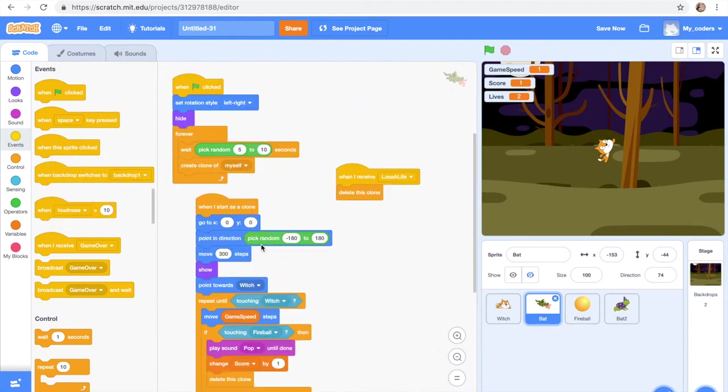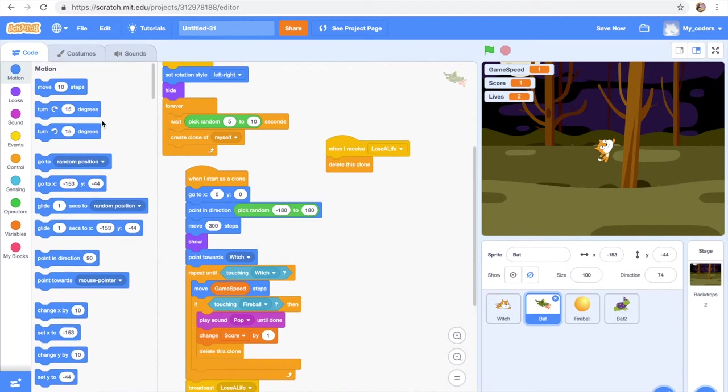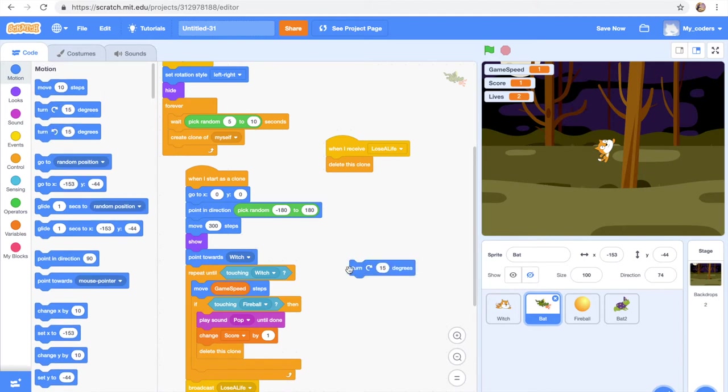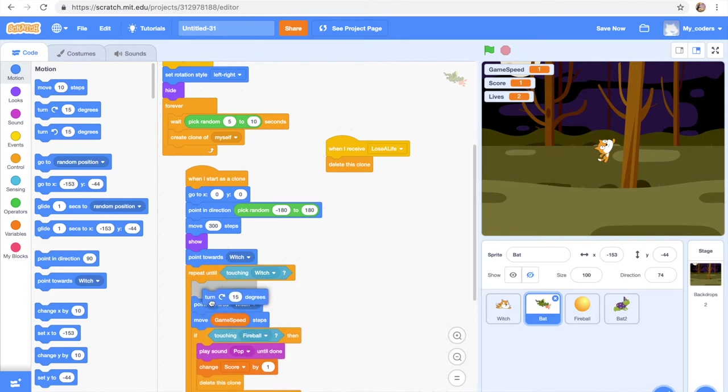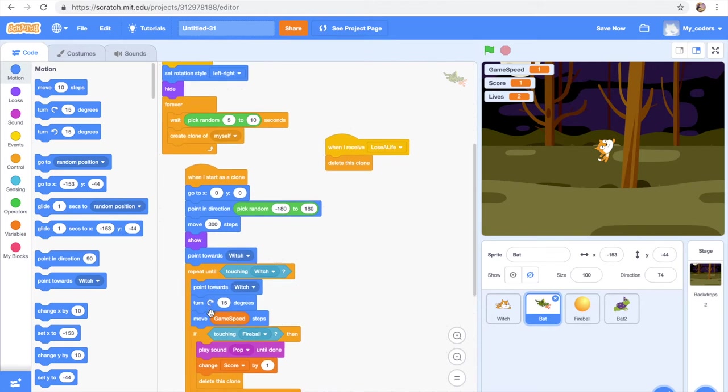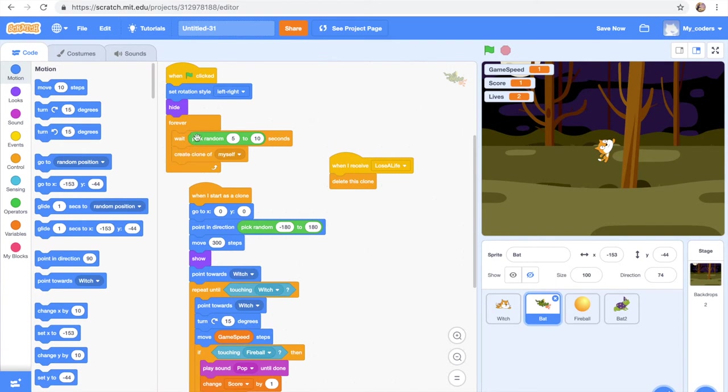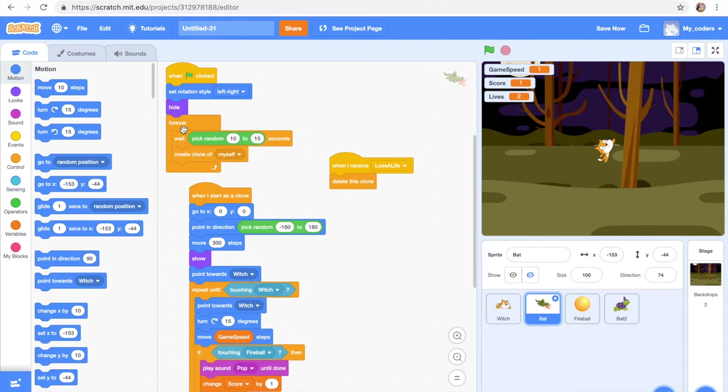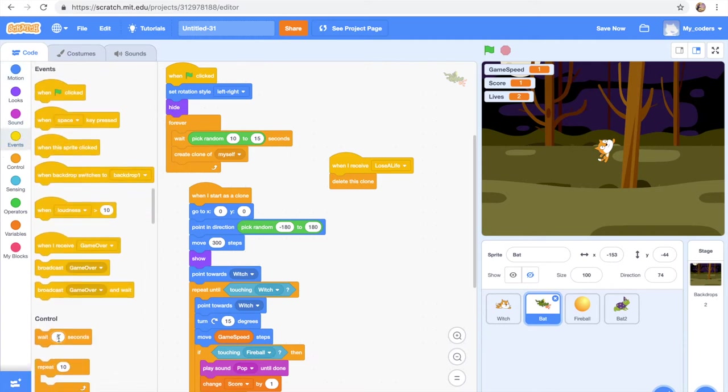And let's see. Repeat until touching which, point towards. Okay, so we're gonna get a point towards which, turn 80 degrees. So here and then point towards which we will find it over here and we're gonna place these two over here. Move game speed steps, we're gonna leave this the same. So yeah, then let's go to this thingy and it's gonna wait 10 seconds. And then this is gonna be 10 to 15. Create clone of myself and after hide we're gonna say wait 10 seconds. There we go.